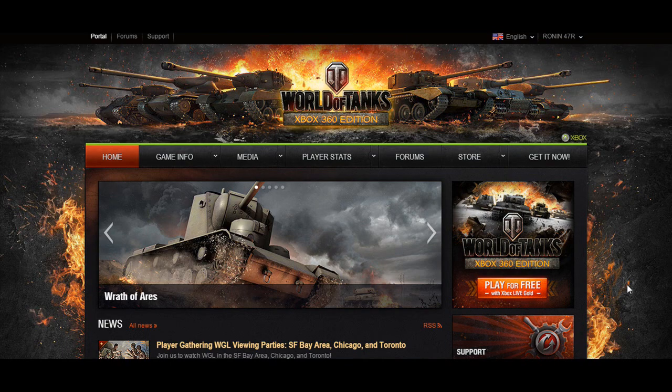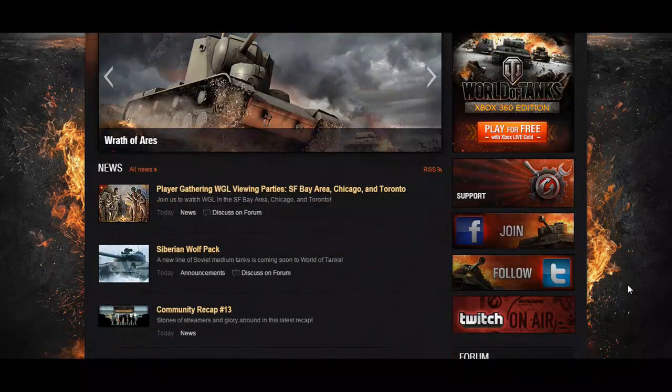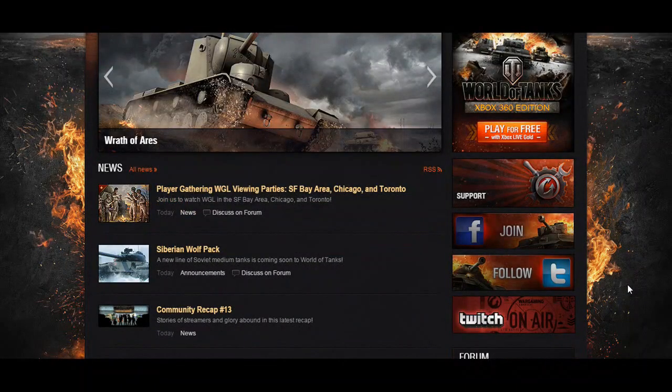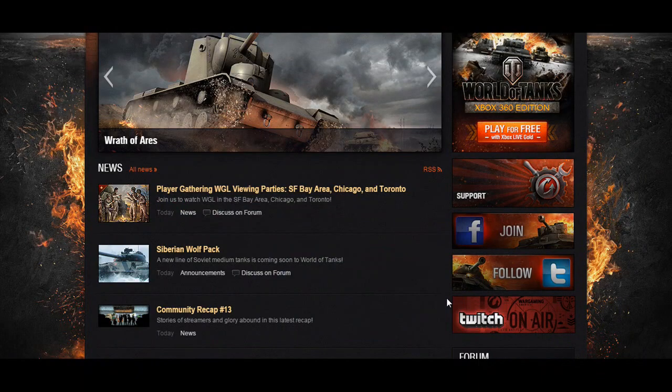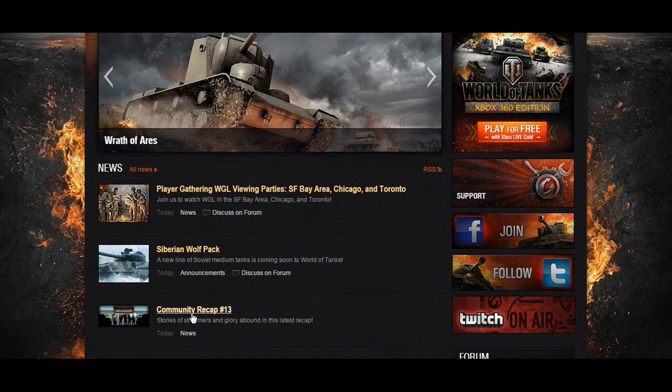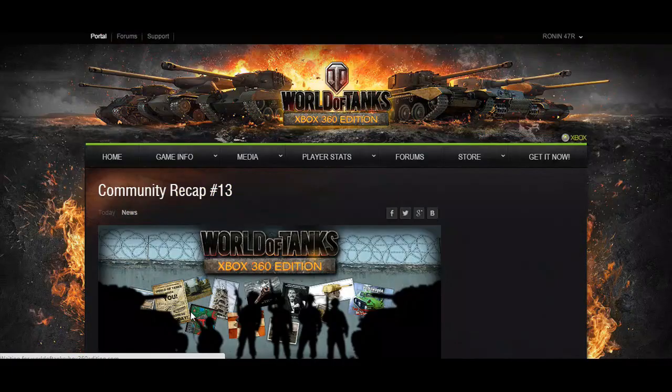We've got a lot to catch up on. If you take a quick look at the World of Tanks Xbox 360 Edition website, you will see that there are three new things that have popped up. Let's get caught up with Community Recap number 13.